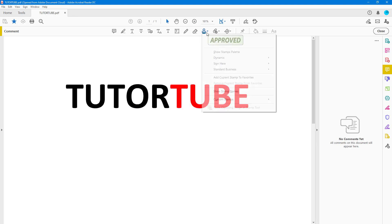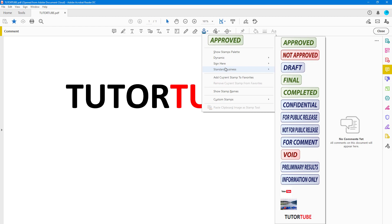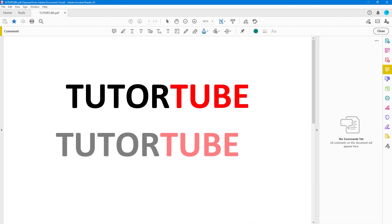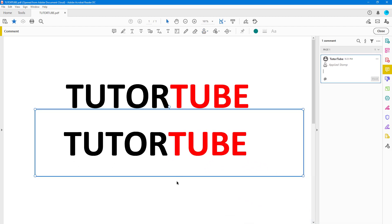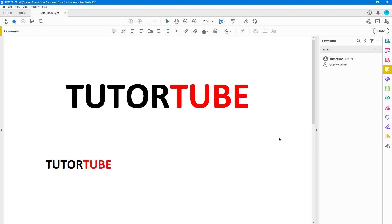Once that's done, go to Stamp and then navigate to Standard Business. There you can access your custom stamps. Click on it to apply the stamp to the document — and there's the stamp right there.